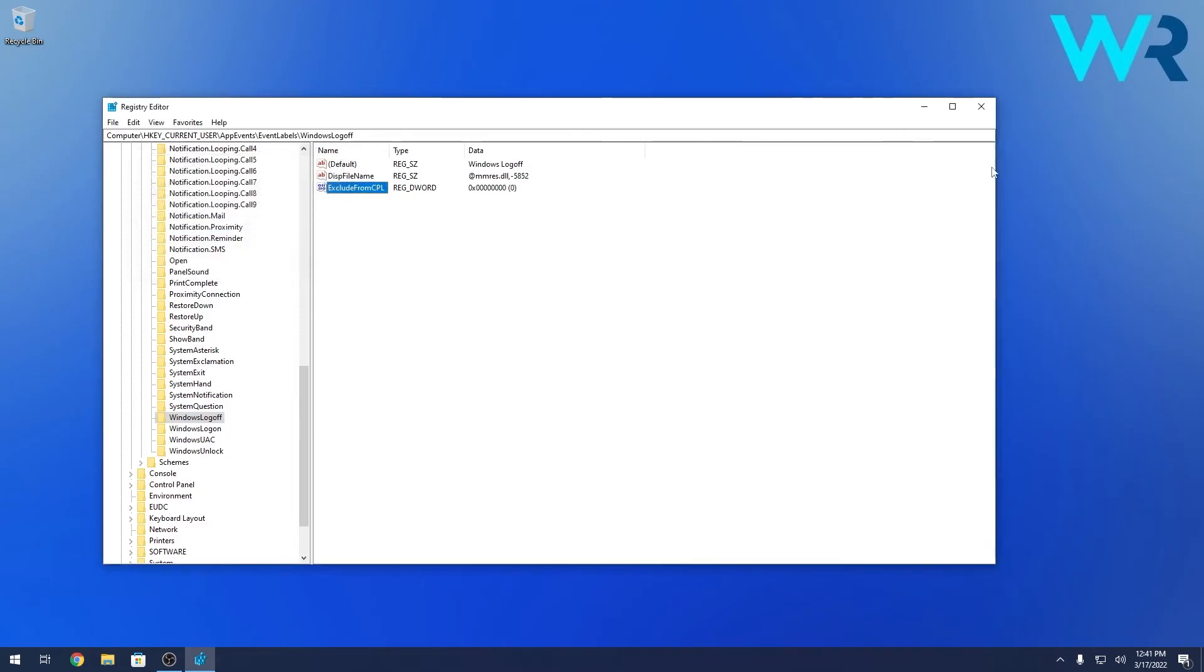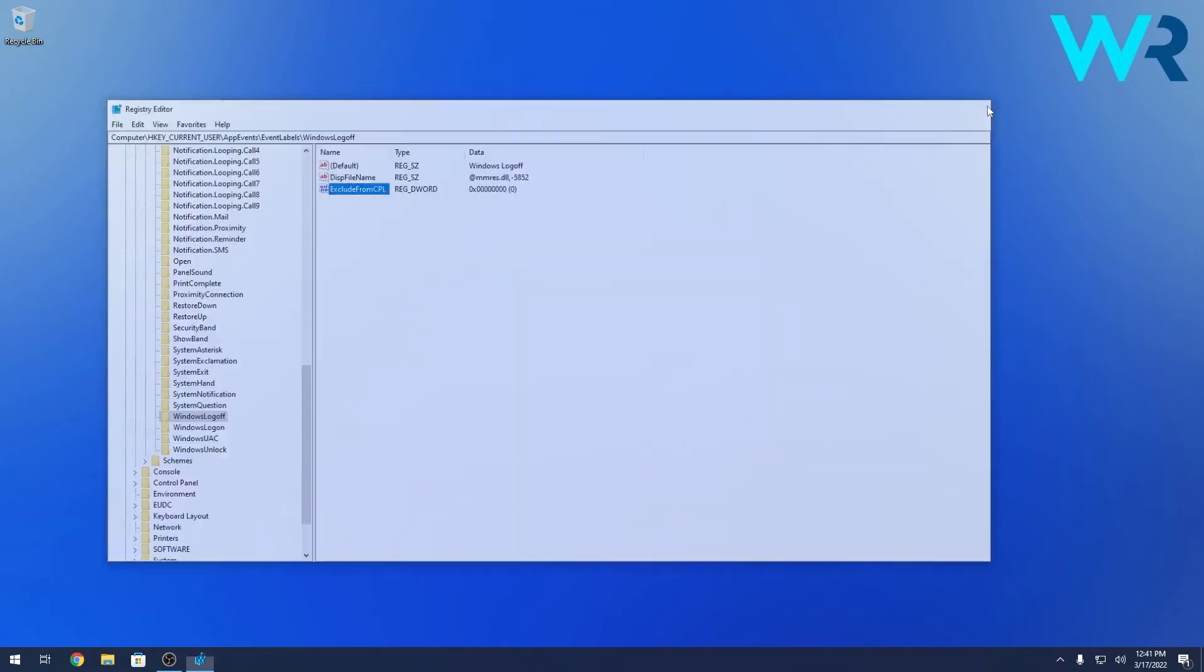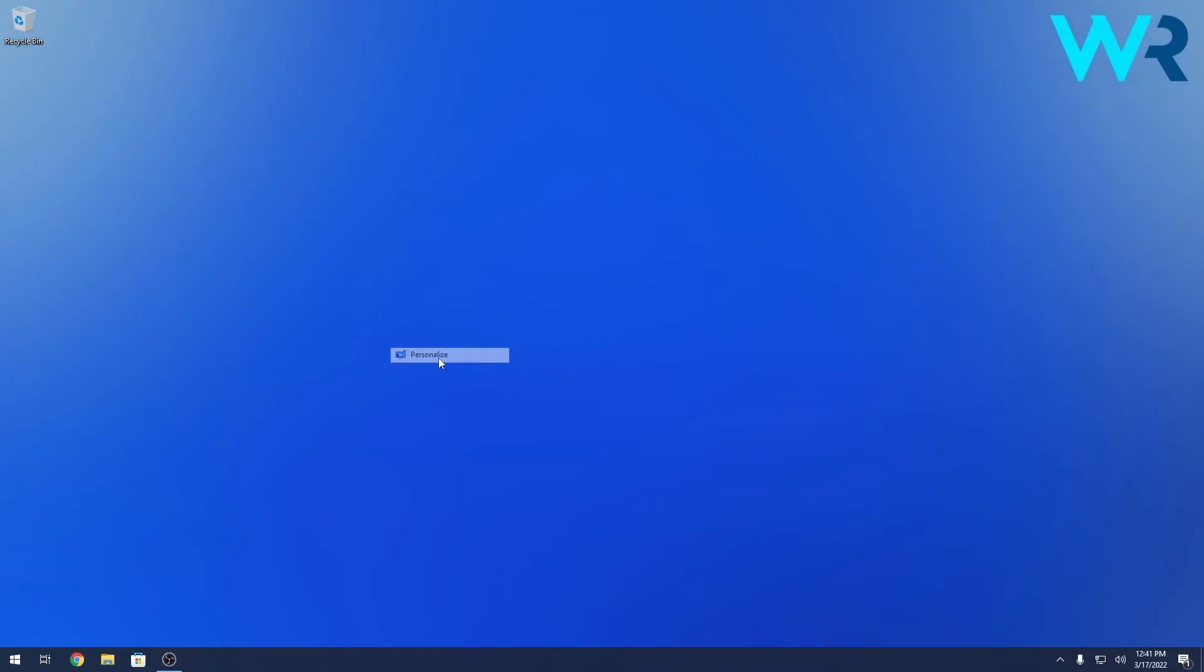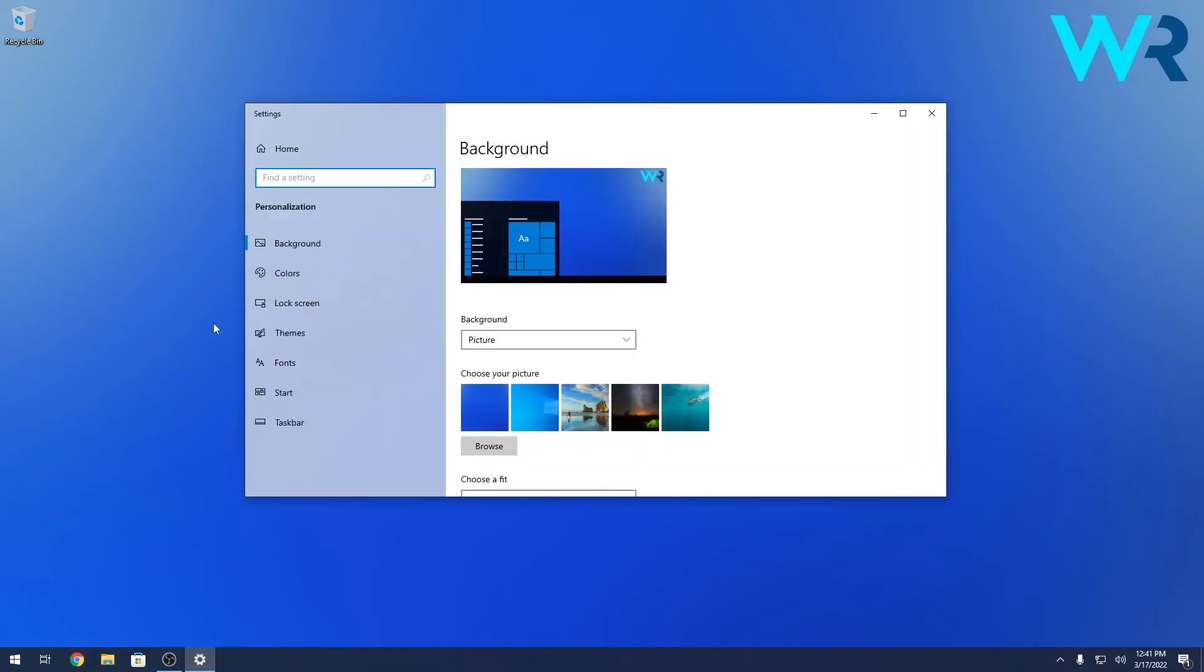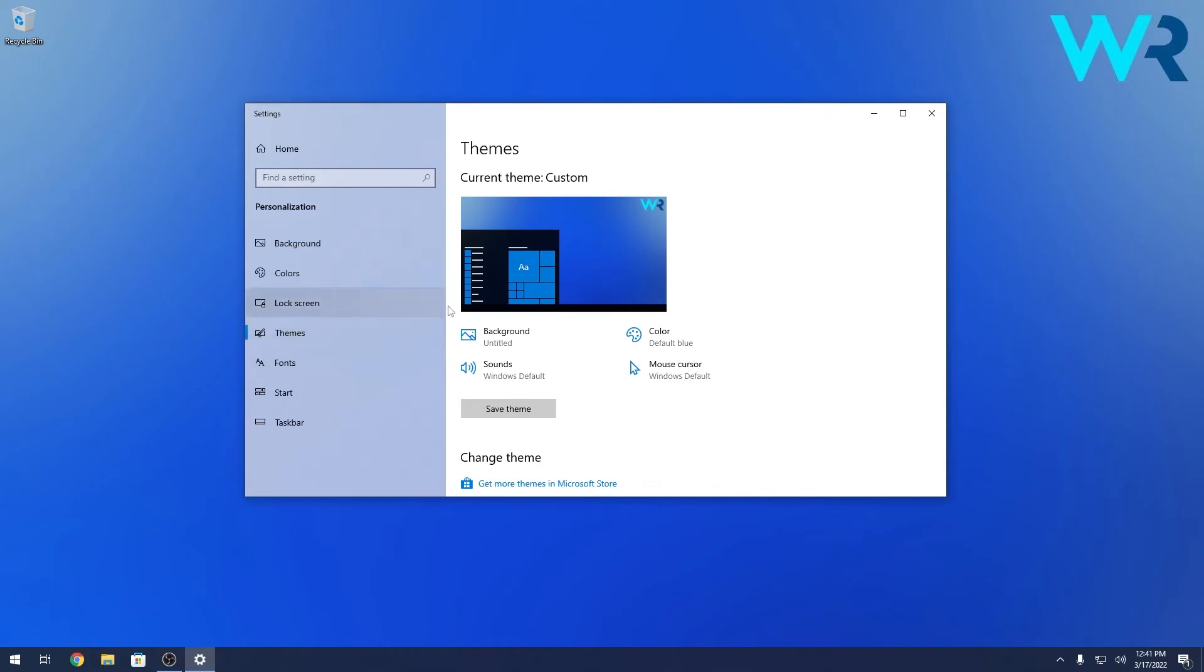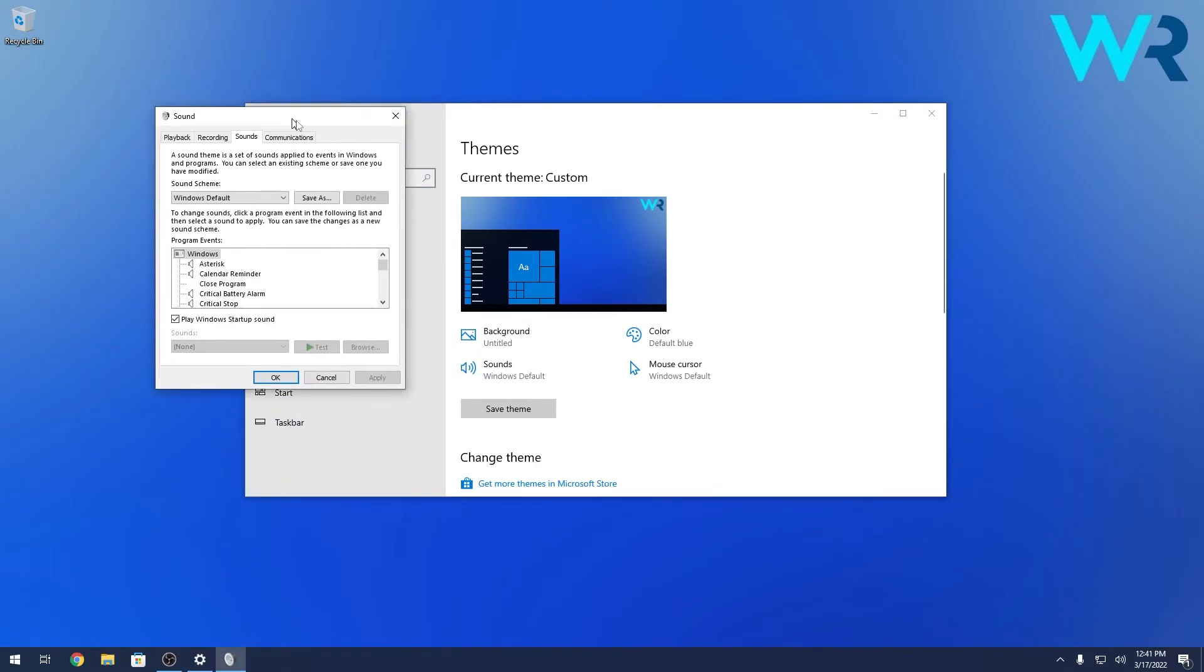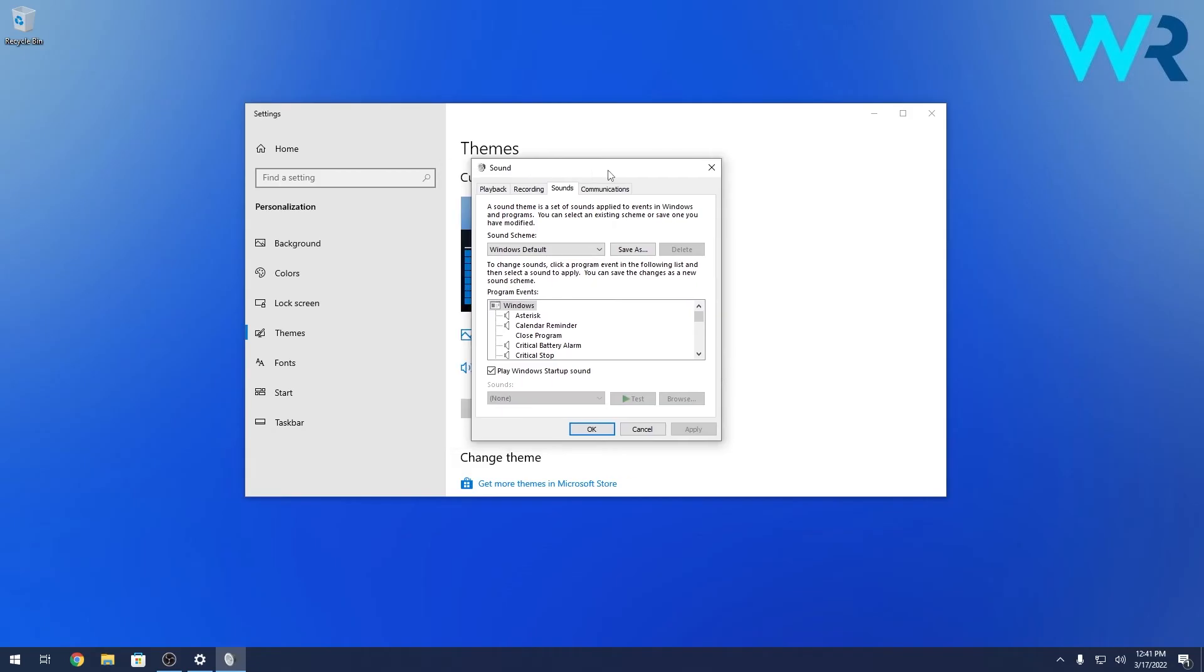You can now close the Registry Editor, right click on an empty space on your desktop and then simply select the Personalize option. Now in here, click on Themes on the left pane and then on the right side select the Sounds category and here we are again in the Sound options window.